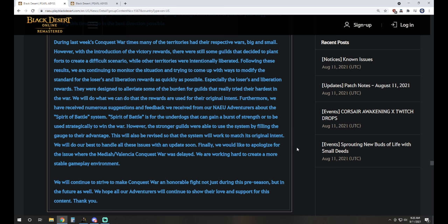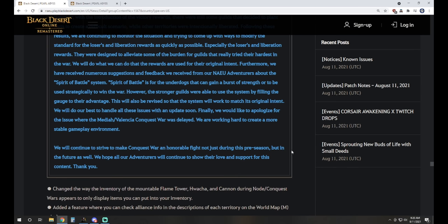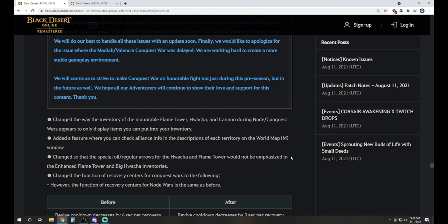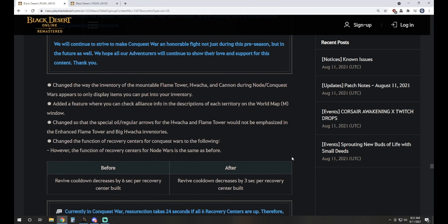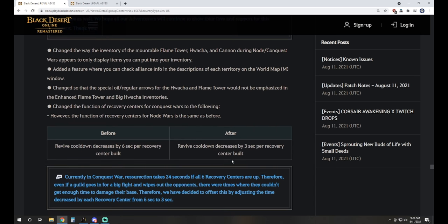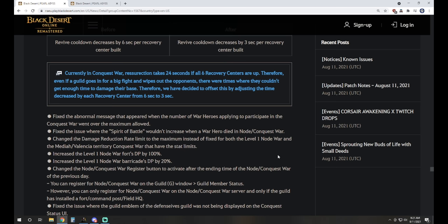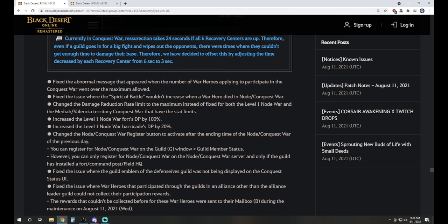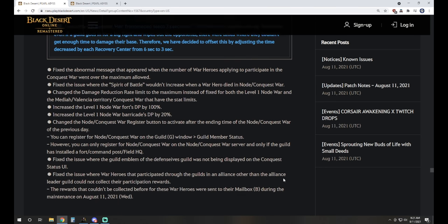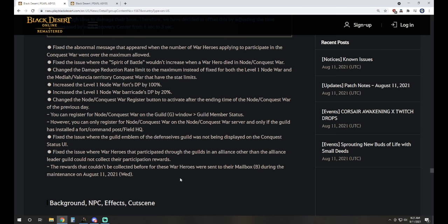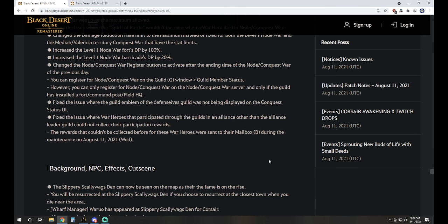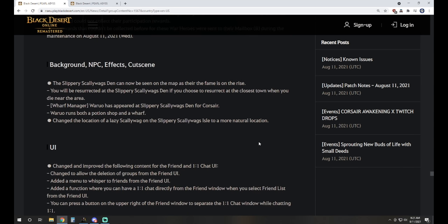Finally, we'd like to apologize for the issue where the Medea-Valencia Conquest War was delayed. We're working hard to create a more stable gameplay environment. We'll continue to strive to make Conquest War an honorable fight, not just during this preseason, but in the future as well. And then we have some of the updates there. Revive cooldown decreased by 6 seconds per recovery center built. Now after that, it's going to be 3 seconds per recovery built. Currently, Conquest War resurrection takes 24 seconds if all 6 recovery centers are up. Therefore, even if a guild goes in for a big fight and wipes out the opponents, there were times when they just couldn't get enough time to damage their base. So we've decided to offset this by adjusting the time decreased by each recovery center from 6 down to 3.